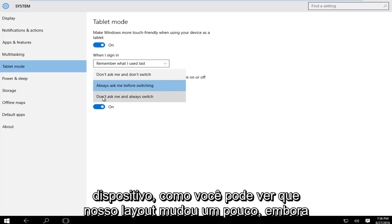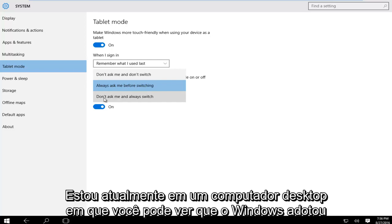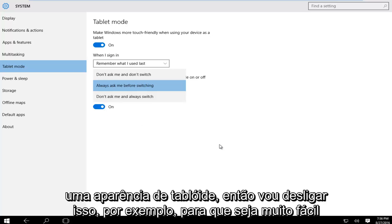As you can see, our layout has changed a little bit. Even though I'm currently on a desktop computer, you can see that Windows has adopted a tablet appearance.